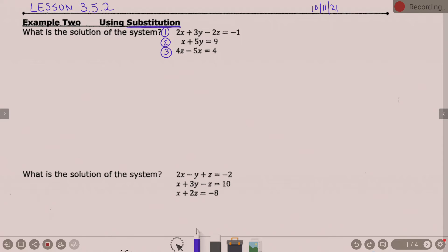Go back to substitution in your brains. When we have two equations, what did we have to do for substitution? What was our first step? Pick one equation and solve it for either x or y. Today, we don't have two equations, though — we have three equations. Pick one equation and solve it for x, y, or z. You pick.